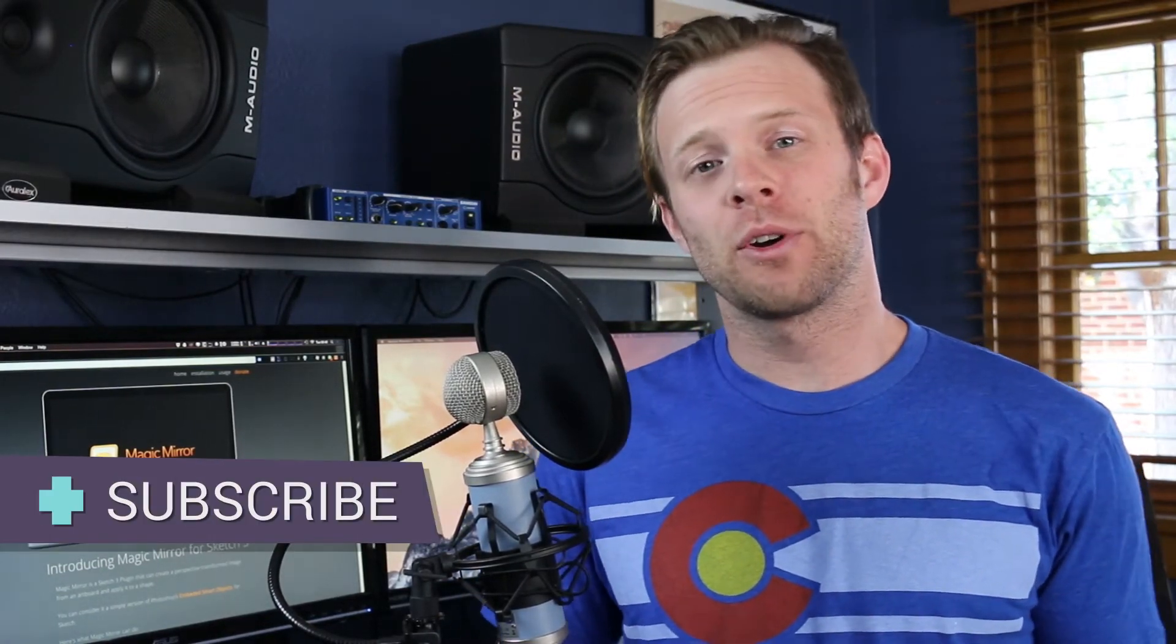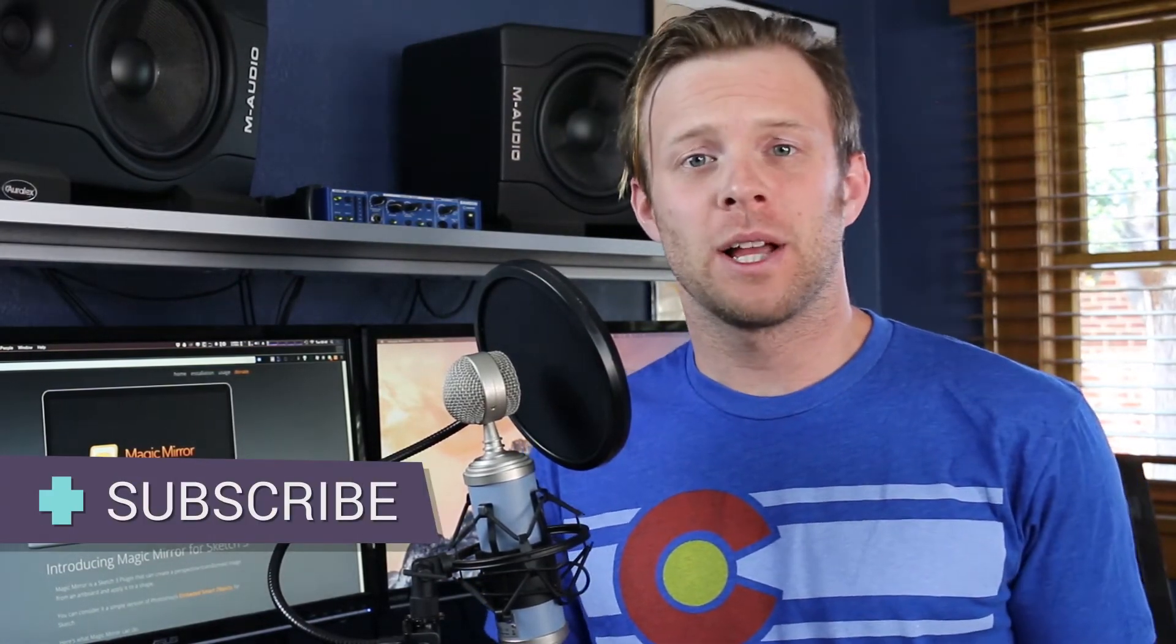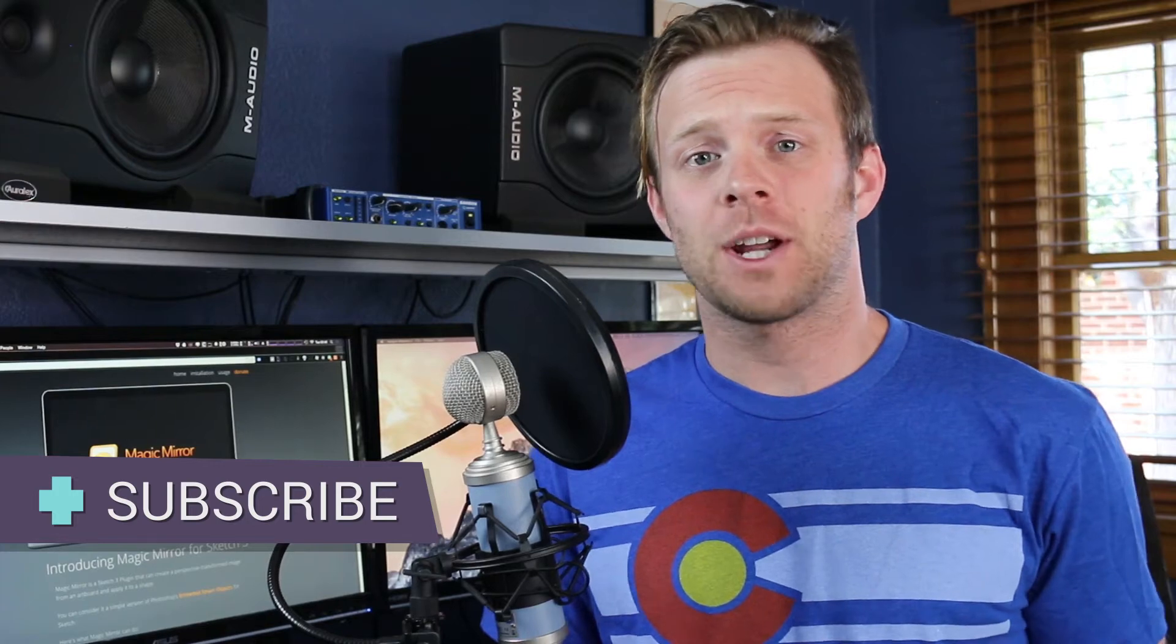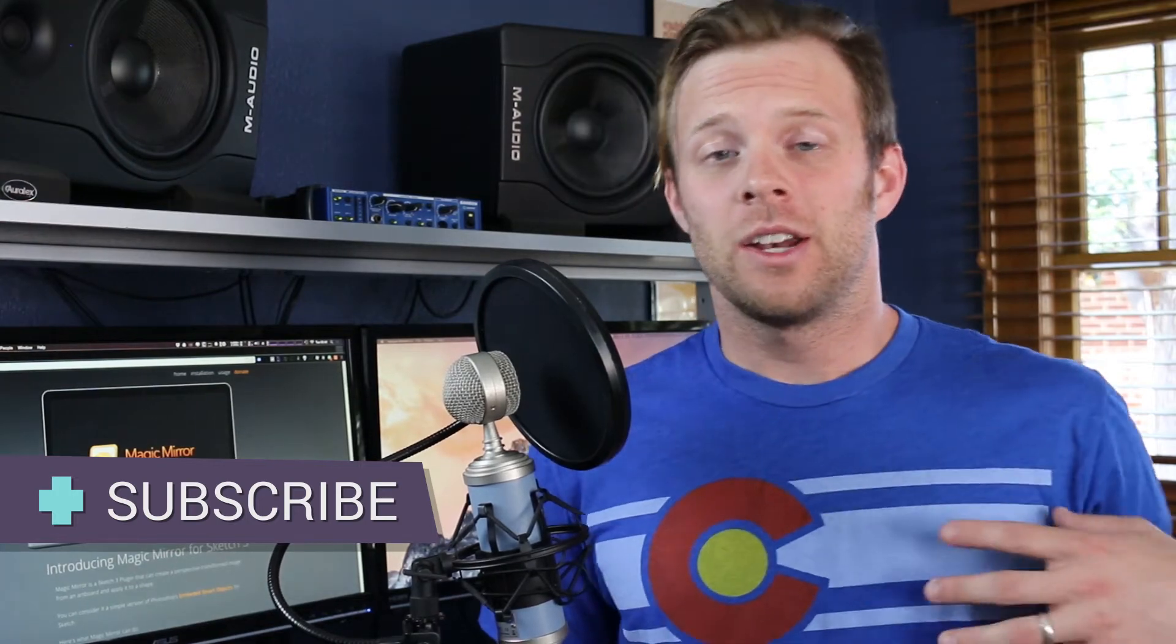Hey, what's up? This is Scott with Level Up Tutorials, and in this video we're going to be exploring a new sketch plugin called Magic Mirror.